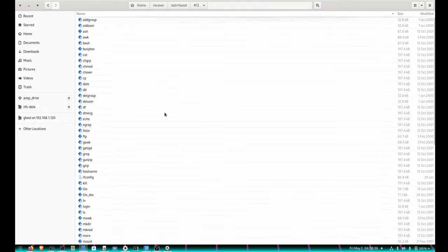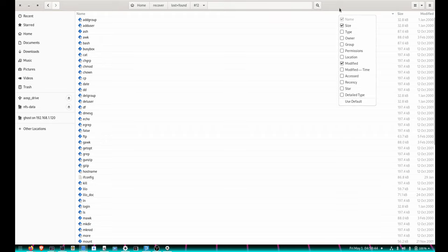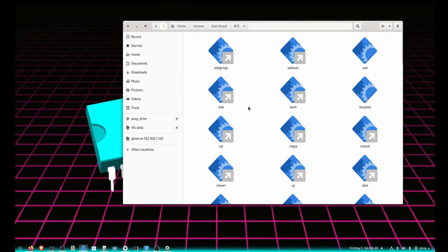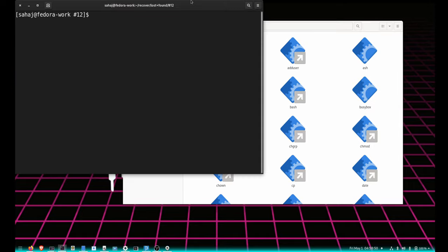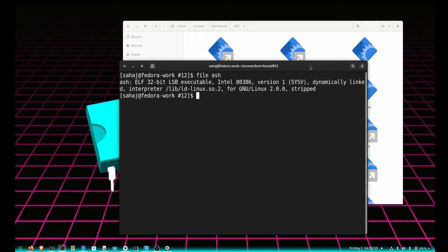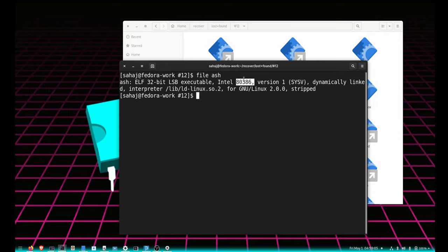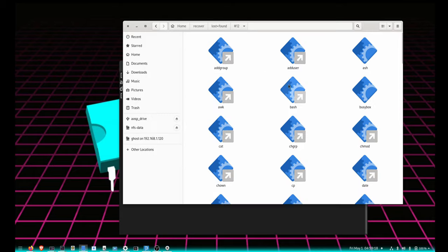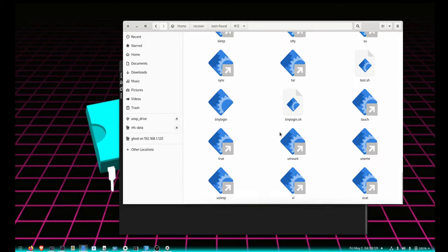If I open up a terminal here, those are all linked, but something like ash is not. If I run a file on it, you can see it was Intel 80386-based system, or at least compiled for 386, not sure what it ran on. GNU Linux 2.0, and yeah, dynamically linked for ld-linux.